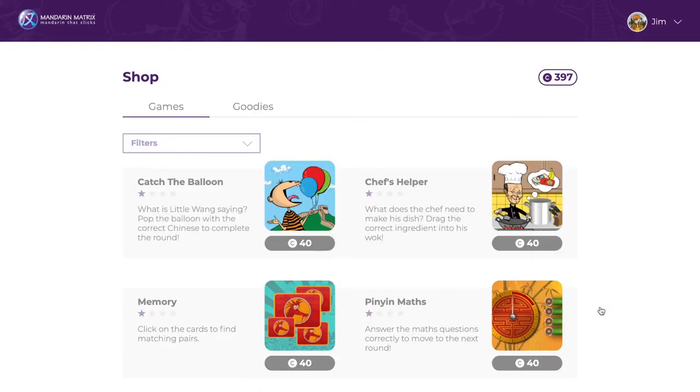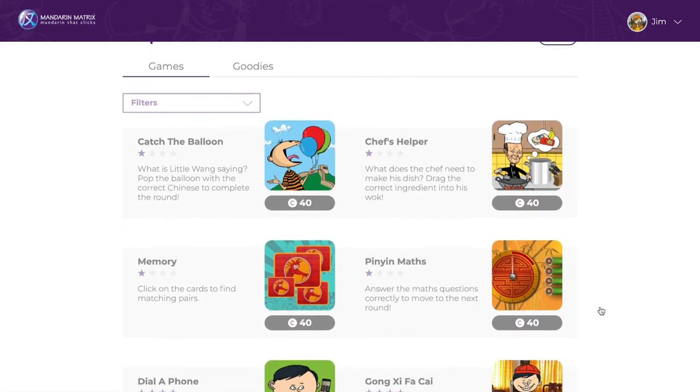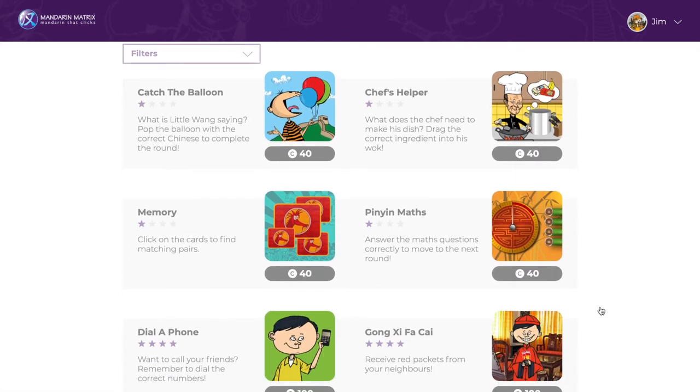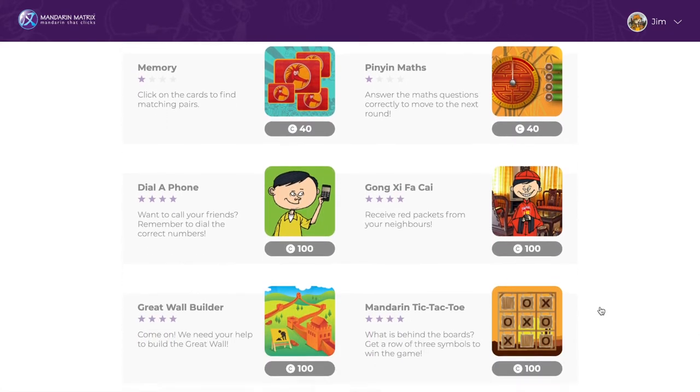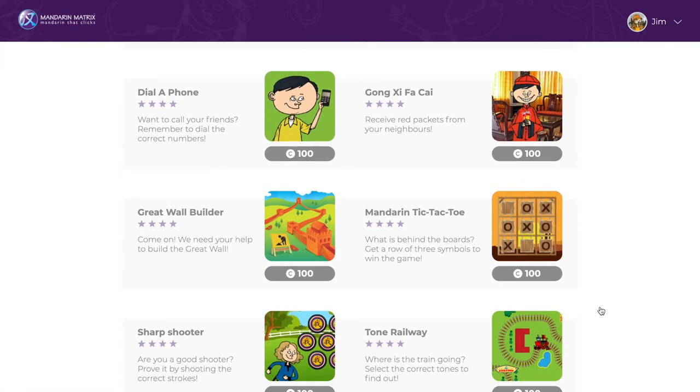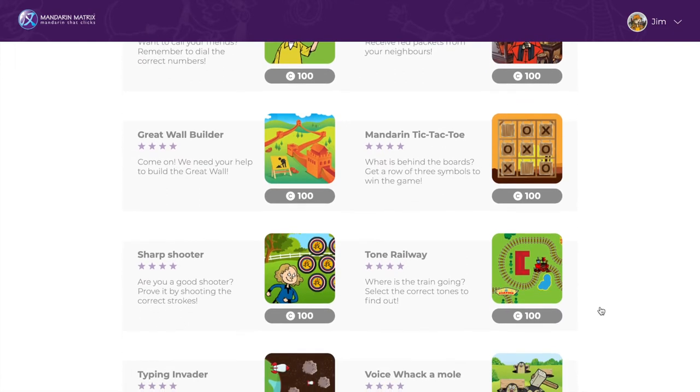In the shop, you will see a list of games. Scroll down to view them all. You can buy a game by clicking on it. This will spend your coins.